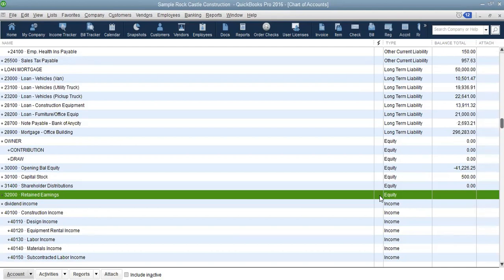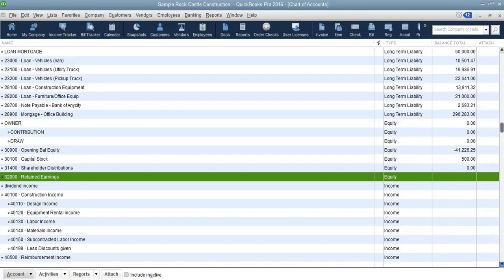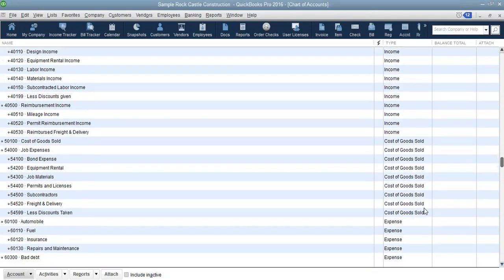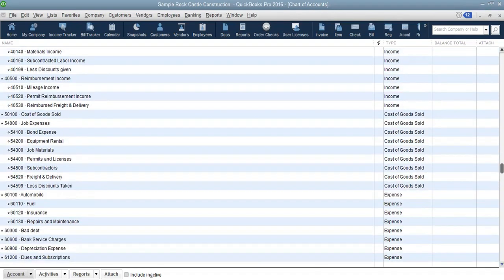Further down the list you will also see the income accounts, cost of goods sold, and expense accounts. The expense accounts make up the largest grouping in QuickBooks — expense accounts are the largest category.